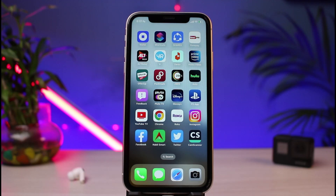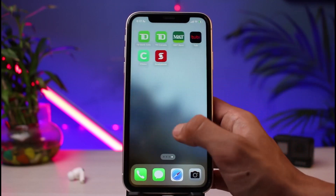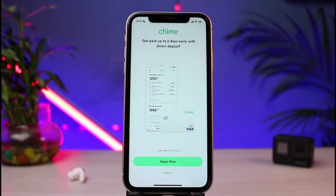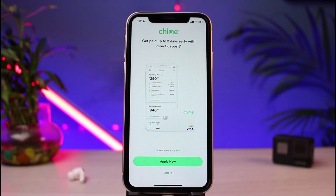Without any further ado, let us get started with today's video. So let's say you've applied for the Chime online banking before but now you simply forgot your login credentials — in that case make sure to watch this video till the end. The very first thing we will do is open up the Chime banking app on our phone. Once you open the app, this is how it is going to look like, and in order to reset our password we need to go to the login page.